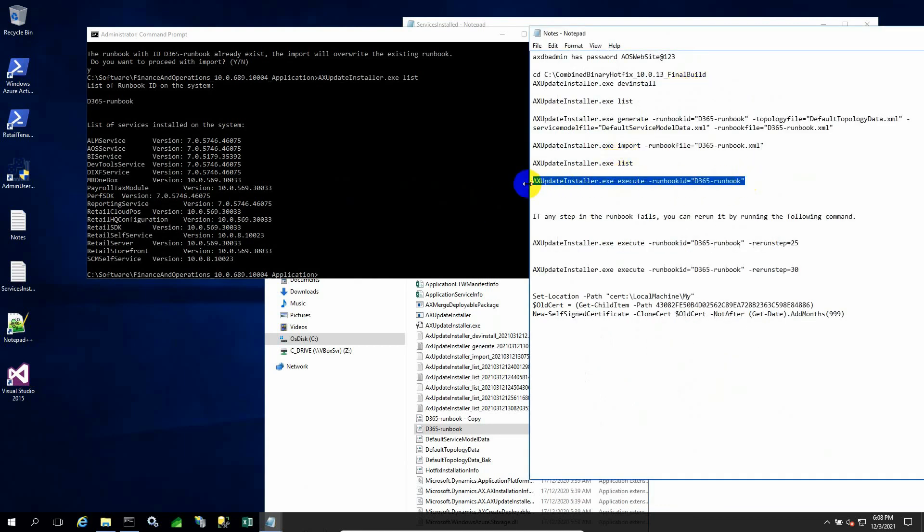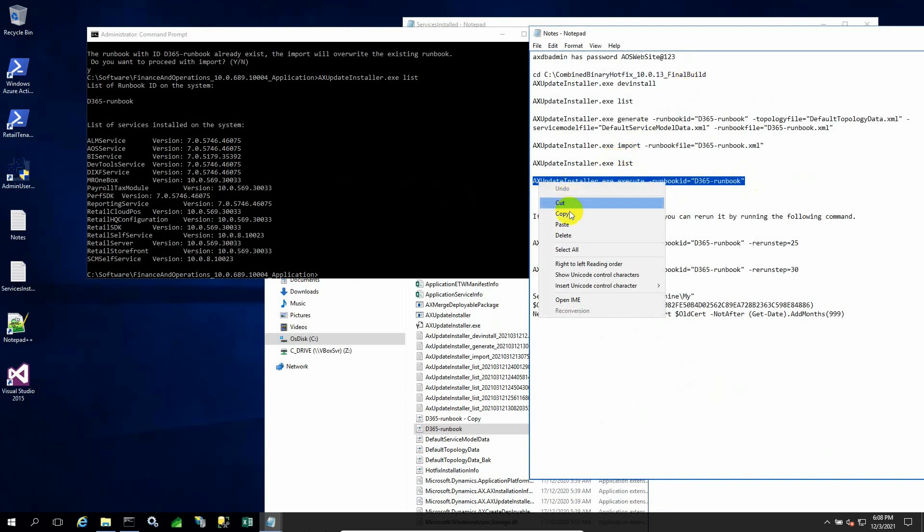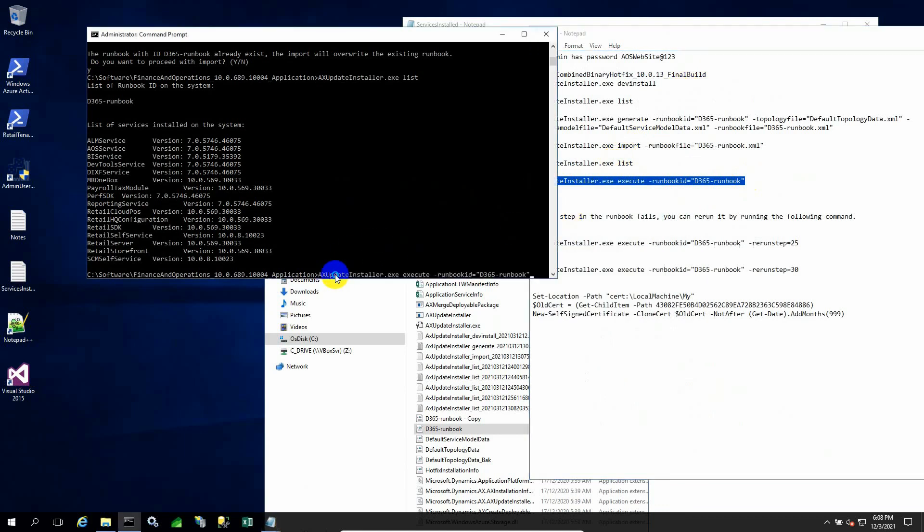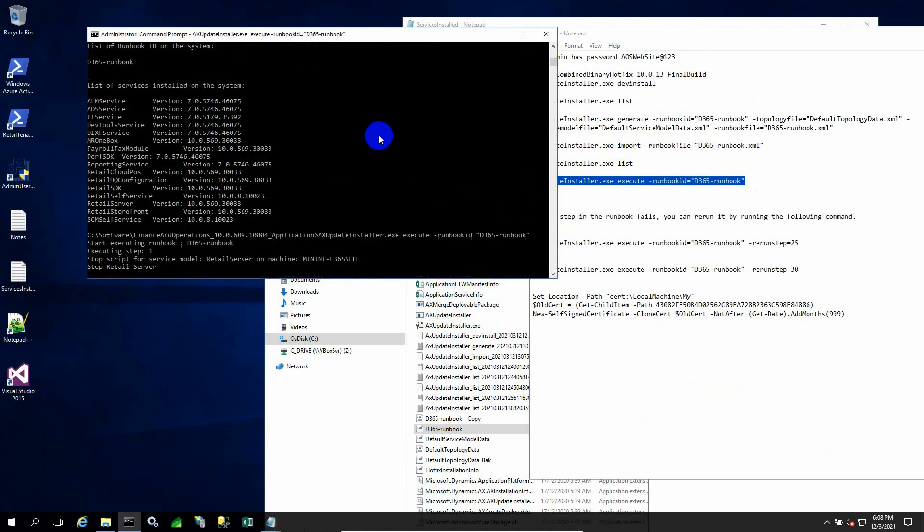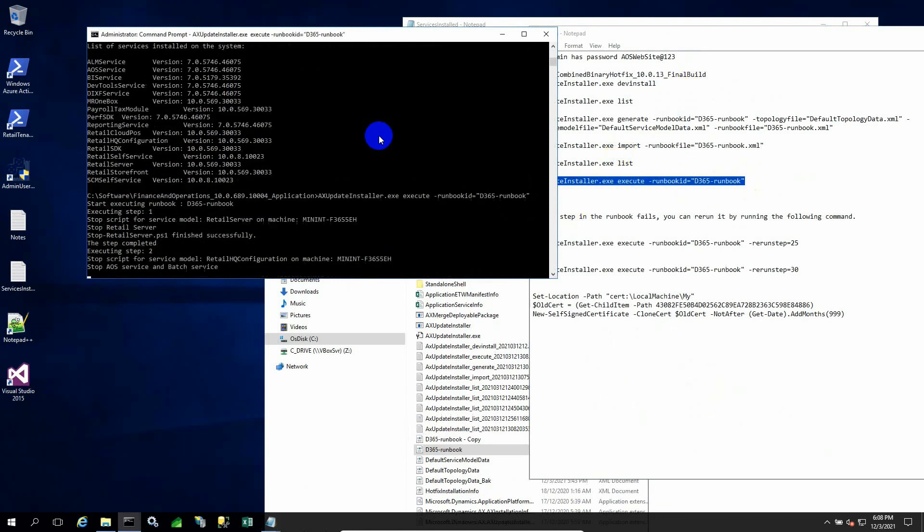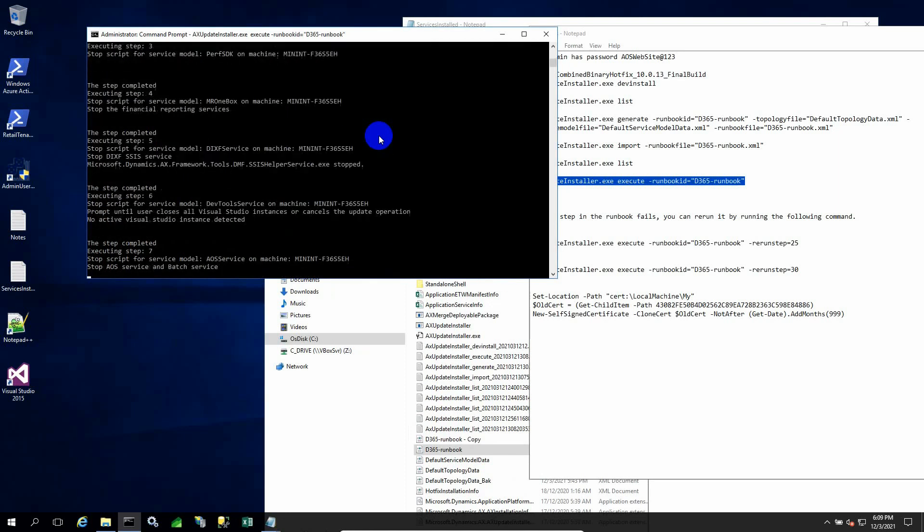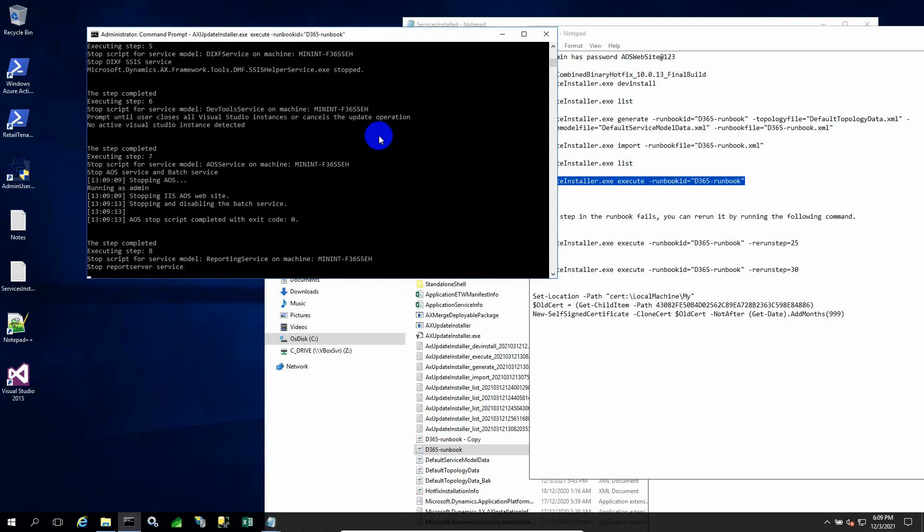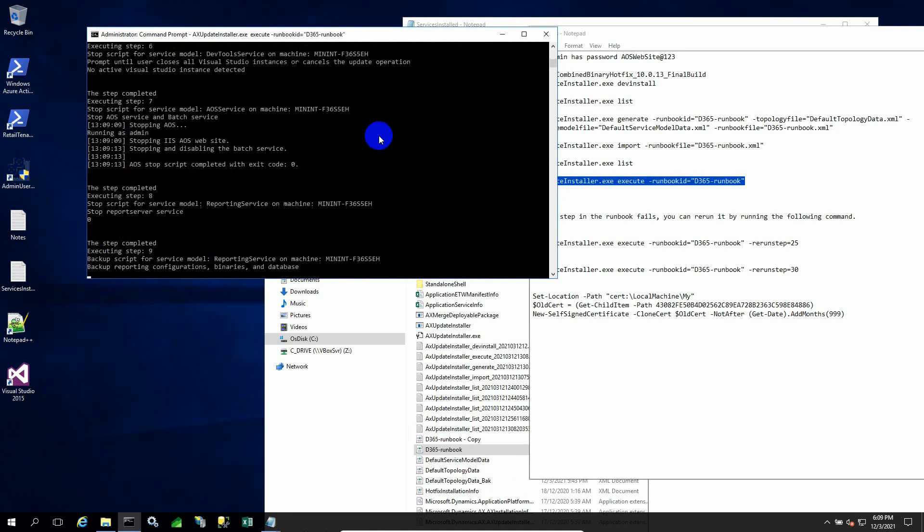Next, I need to execute the command using the same runbook. The runbook, as I mentioned, is an XML file to keep track of various stages throughout. I will start from here, and this execute command will start the process. It will take care of all the services which are already installed. It will back up certain things, certain files, but it will not back up any database.